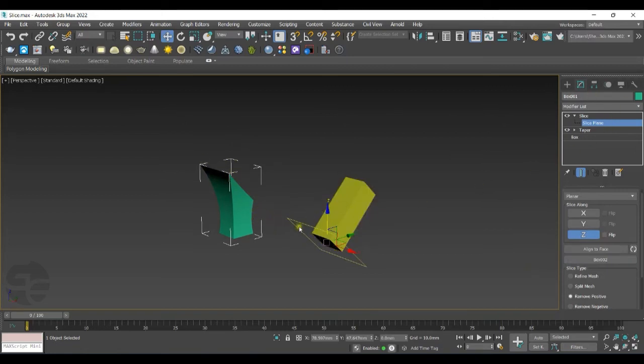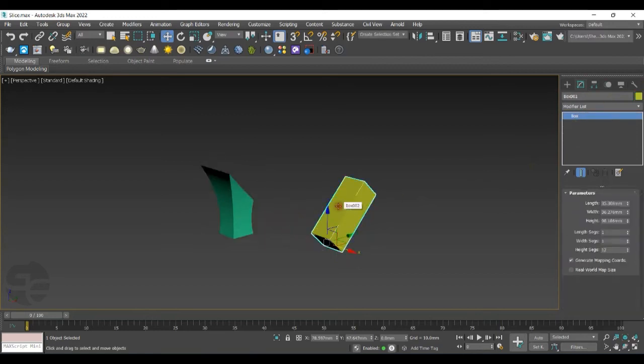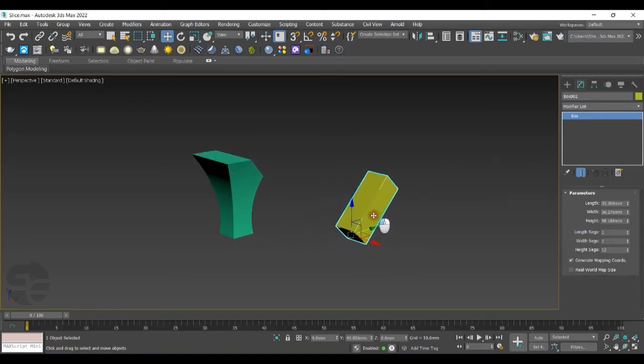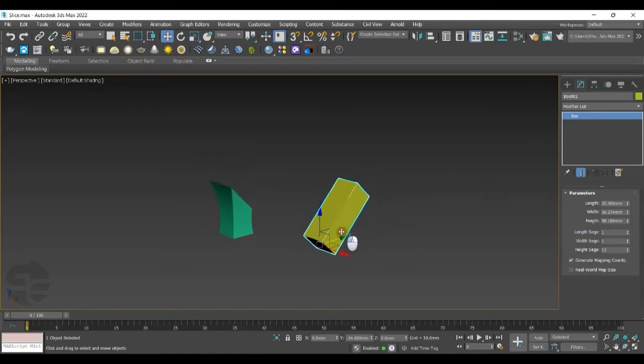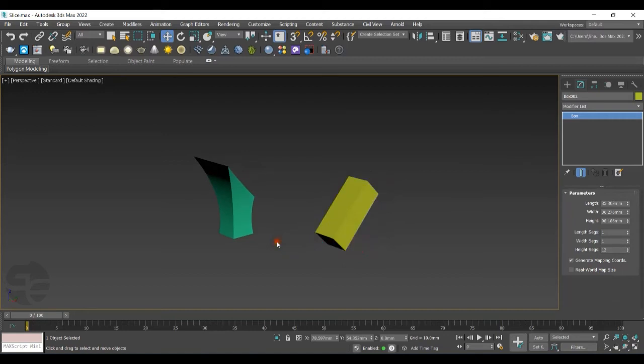Now if you want to change the slice plane, instead of changing the slice plane, you can select the reference object and you can see the slice plane getting shifted with it.